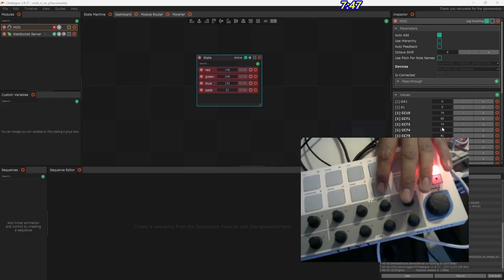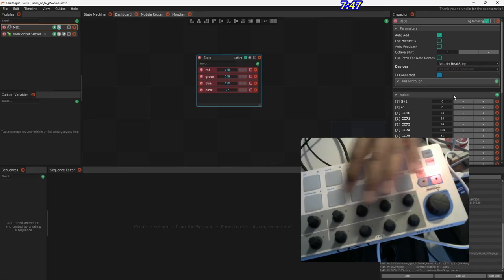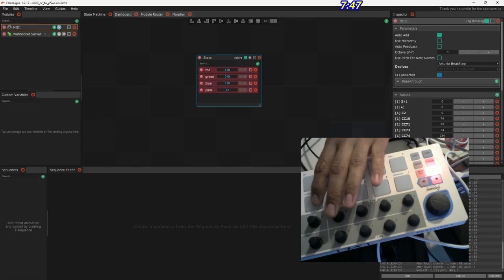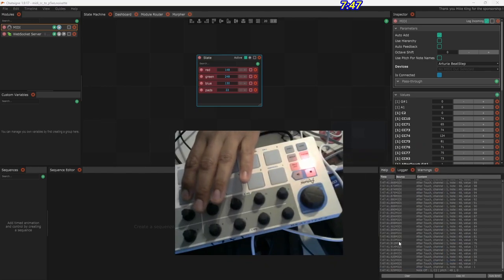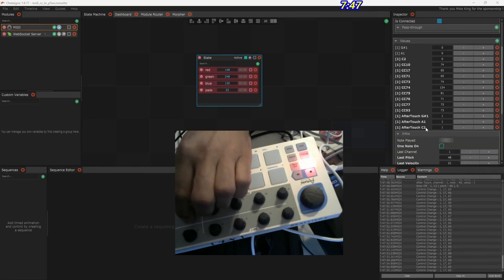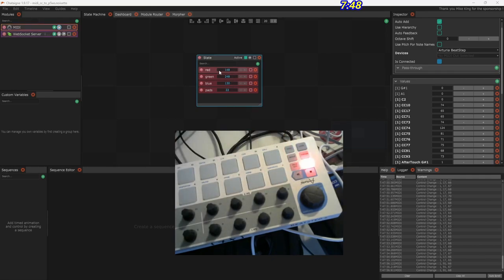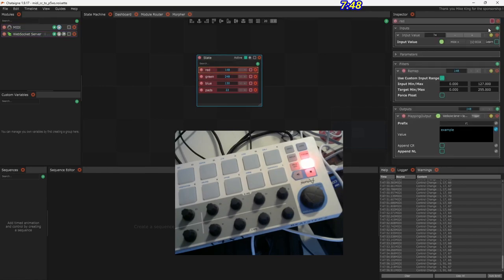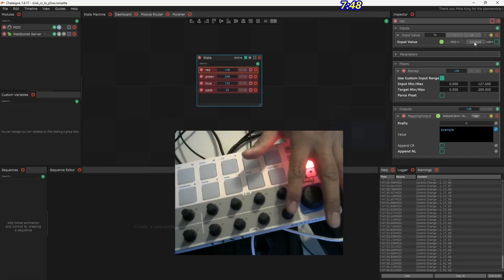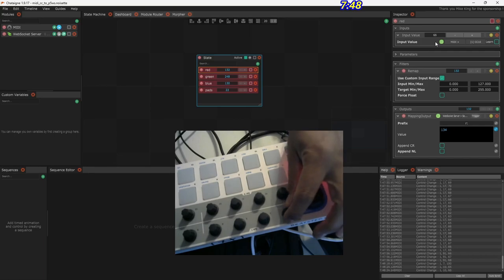If I press any of these buttons — it's not working yet. We need to choose the device: there's the BeatStep. Now if I turn a knob you can see control change messages coming in. It's smart enough to learn new knobs — as soon as I turn a new one it shows up here. So it's learning as I go, which is really helpful. I've set up a mapping for each of three different knobs. Input cc10 is the first knob — when I turn it you can see the numbers changing.